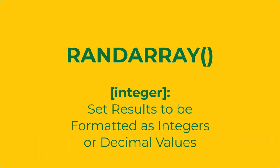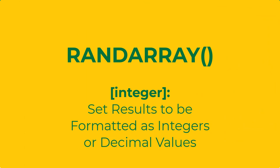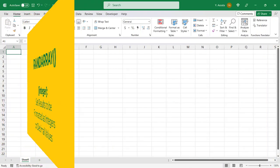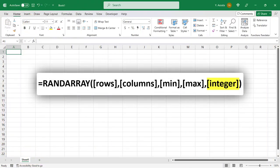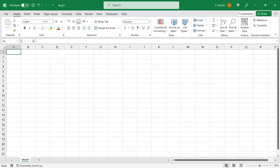As you could probably tell by our earlier results, the default for this function is decimal values. In the final argument of the RANDARRAY function, you can set whether you'd like for the results to be formatted as decimals or integers. This means that if you want your results to be in decimal form, you can just press Enter and skip this argument altogether.